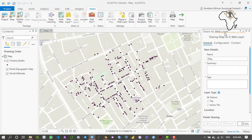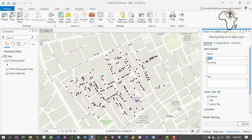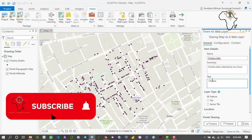The title has already named our share as a web layer. I need to name the layer, so I'm going to name this as 'Cholera Data'. I'll put a summary — 'Cholera data collected by John Snow' — and add some tags: 'cholera' and 'tutorial'.